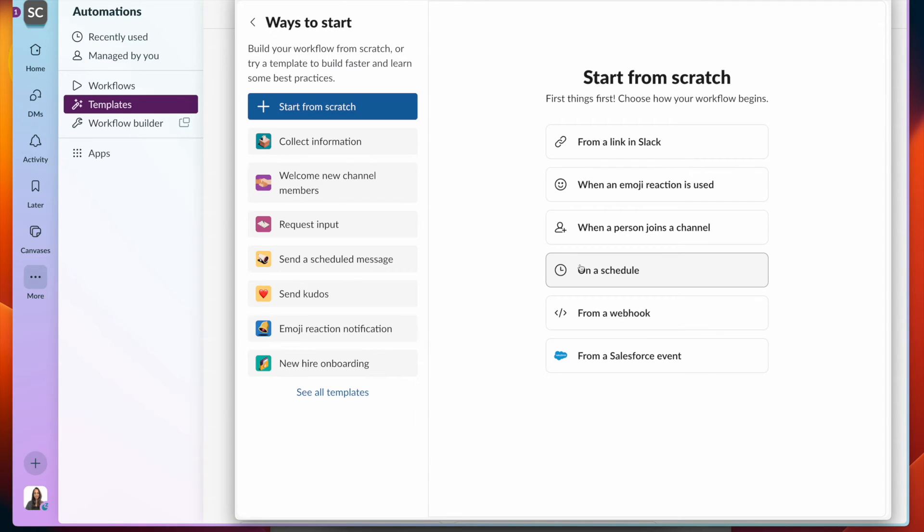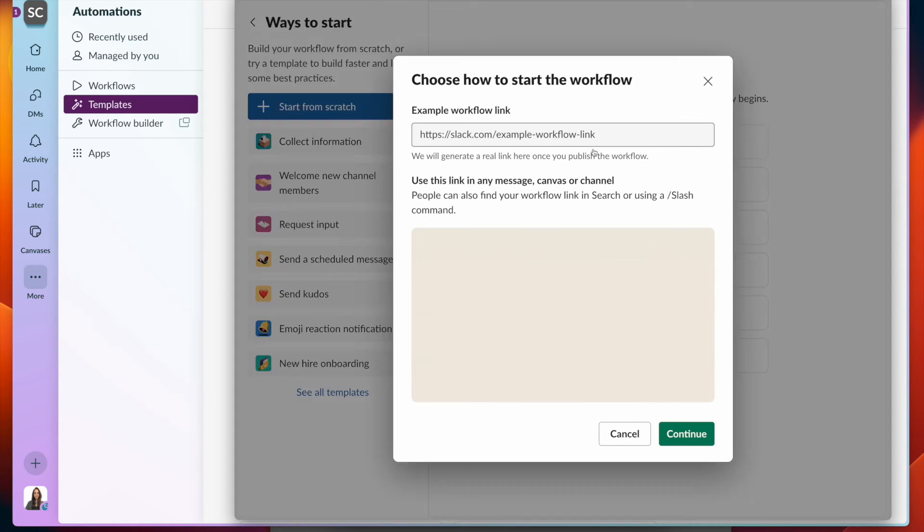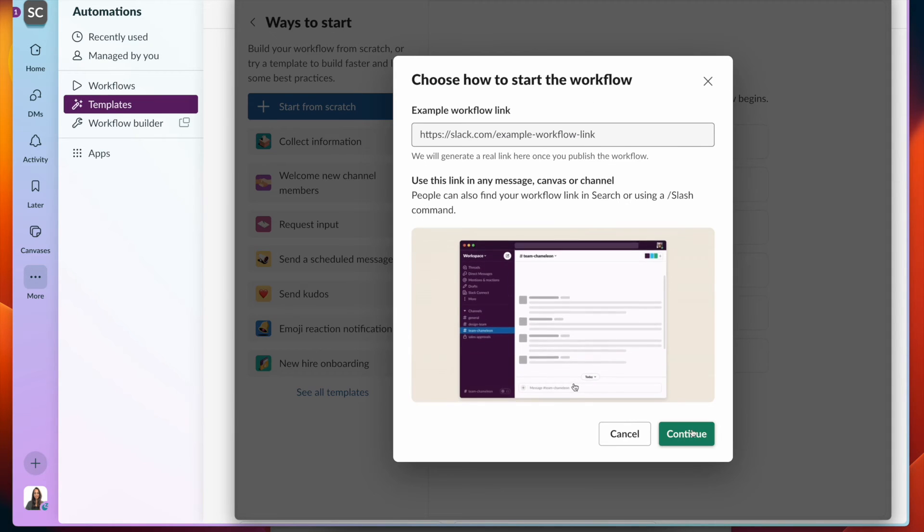You have the option of starting from a schedule, and today we're going to do it from a link. Click on that.